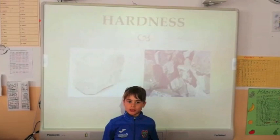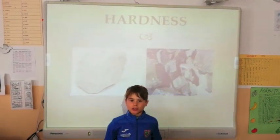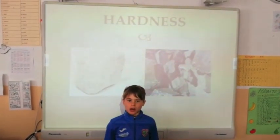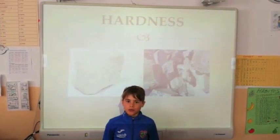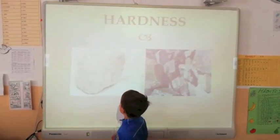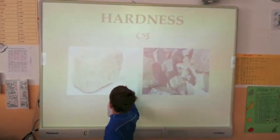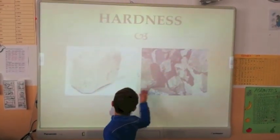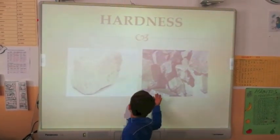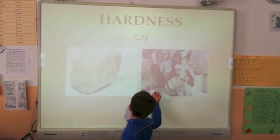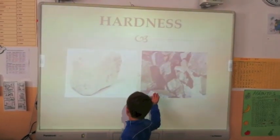Hardness. Some rocks are soft, others are hard. For example, chalk is soft and flint is hard.